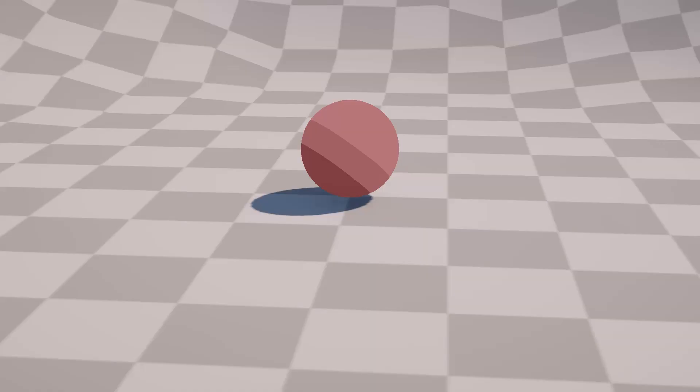Hello guys, today I will teach you how to make the easiest Toon Shader for Unity URP.